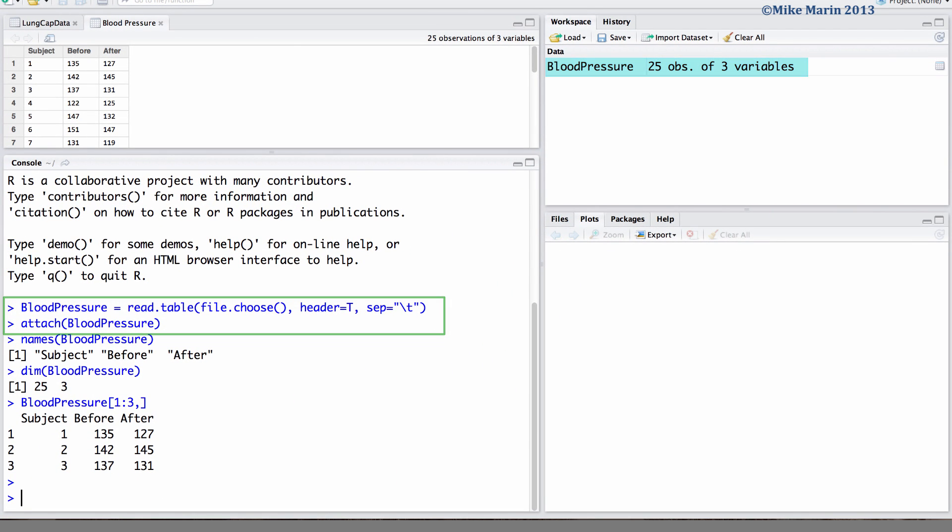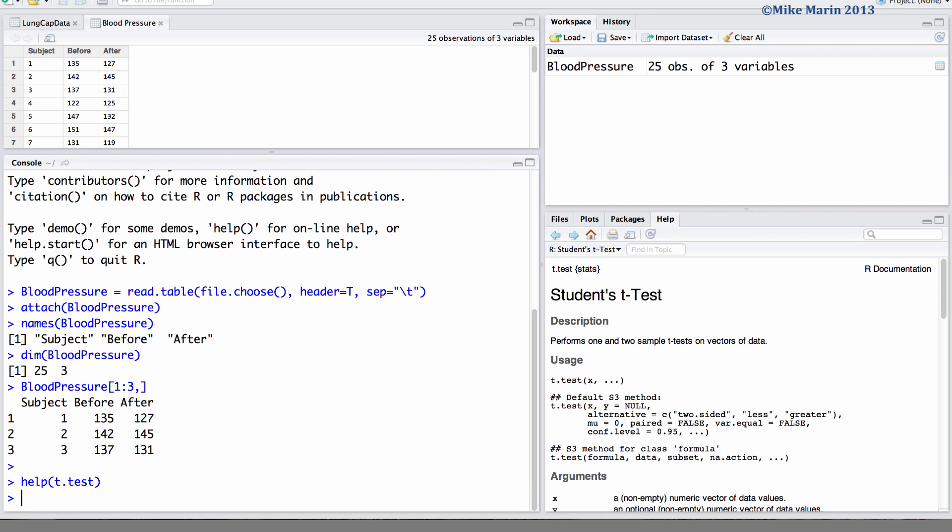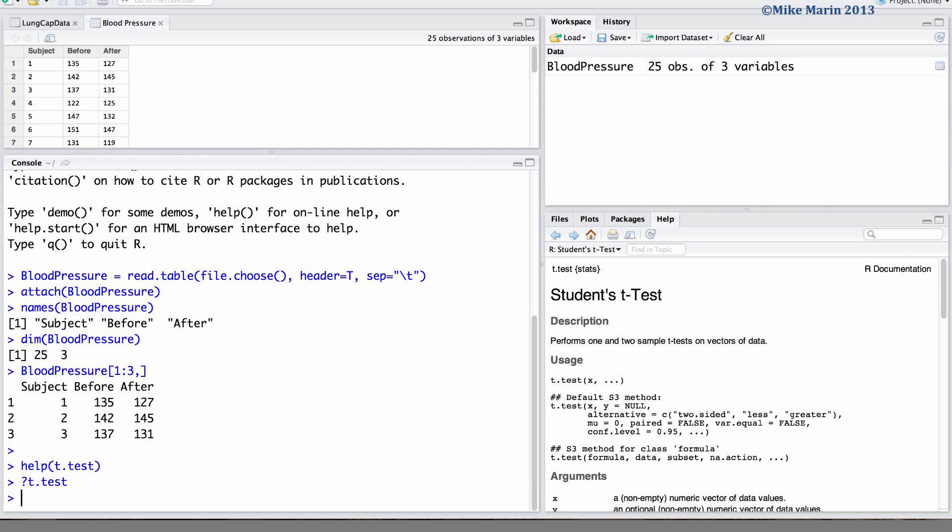We will explore the change in systolic blood pressure from before treatment to after treatment. We can use the t.test command in R to conduct the paired t-test. To access the help menu type help and in brackets the name of the command you would like help for, or simply place a question mark in front of the name of the command.